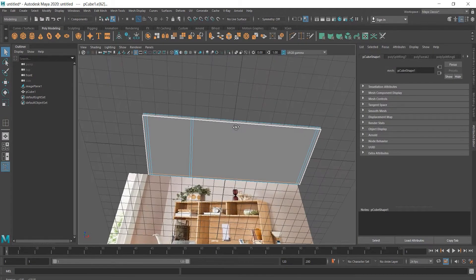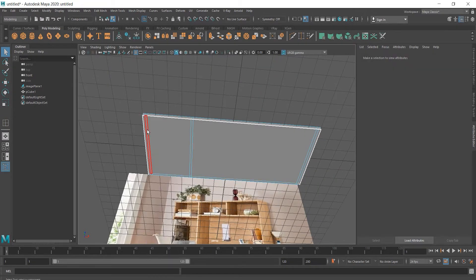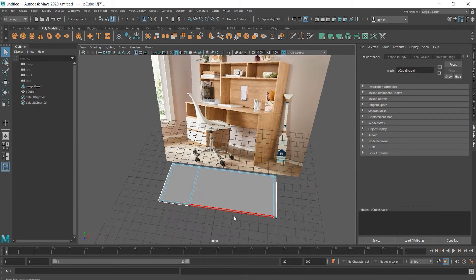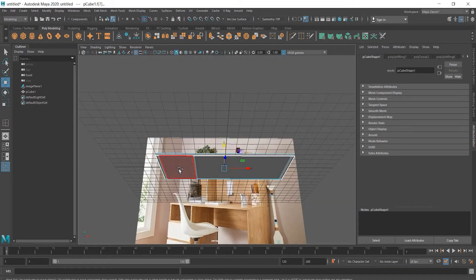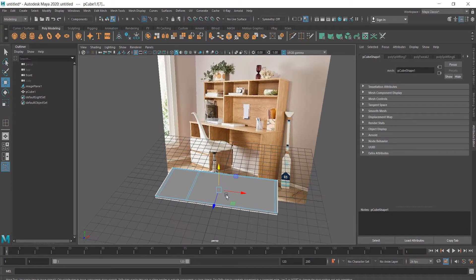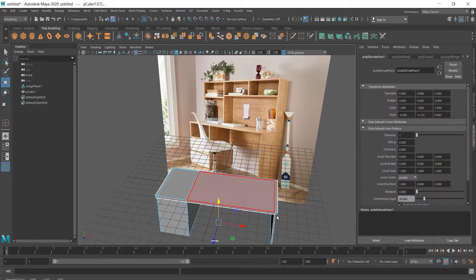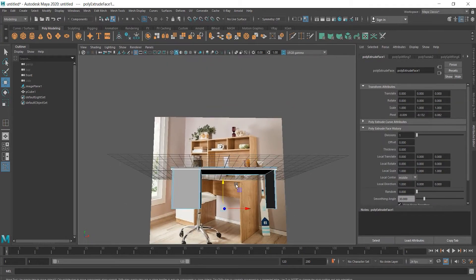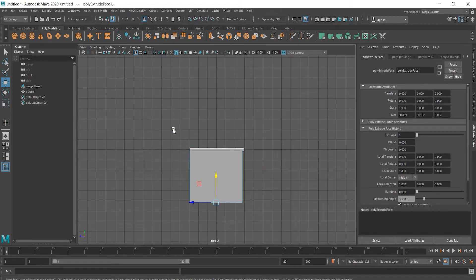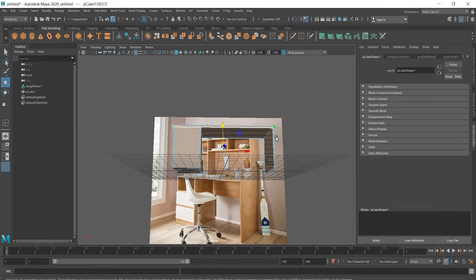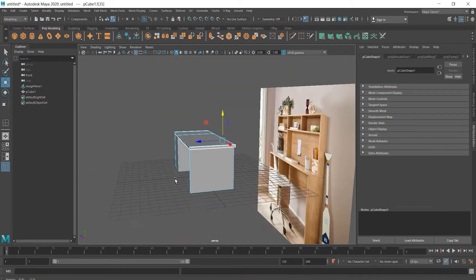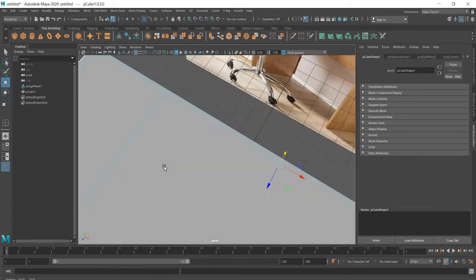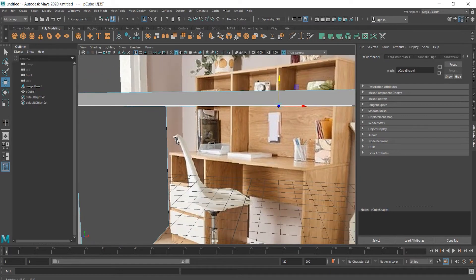Now we can extrude faces. We should include this one as well and the way to extrude in this case is that I press W on my keyboard to select move tool, then press shift and extrude will appear near the arrows and move it down. We should also extrude the back of the desk.